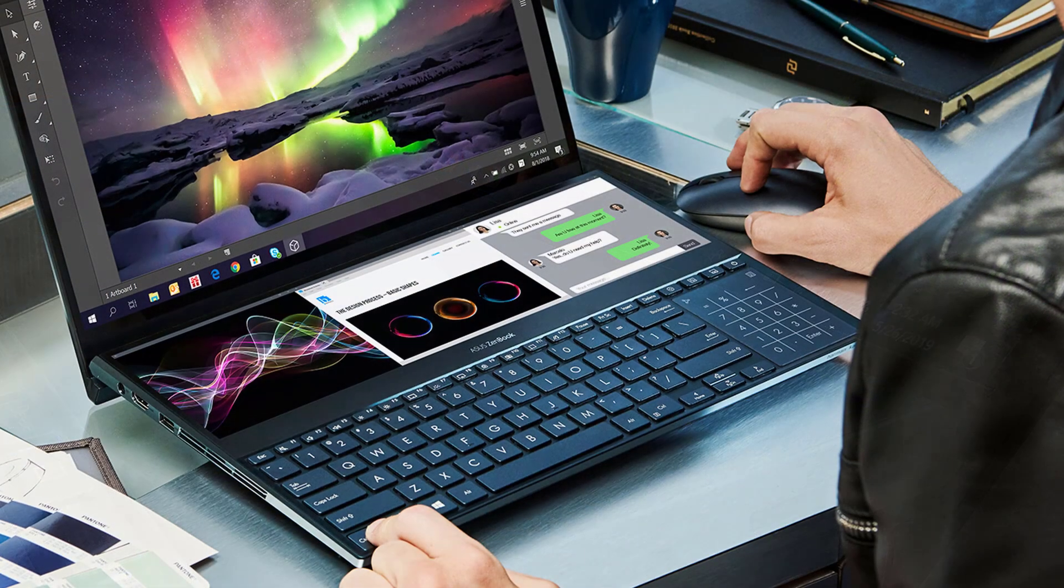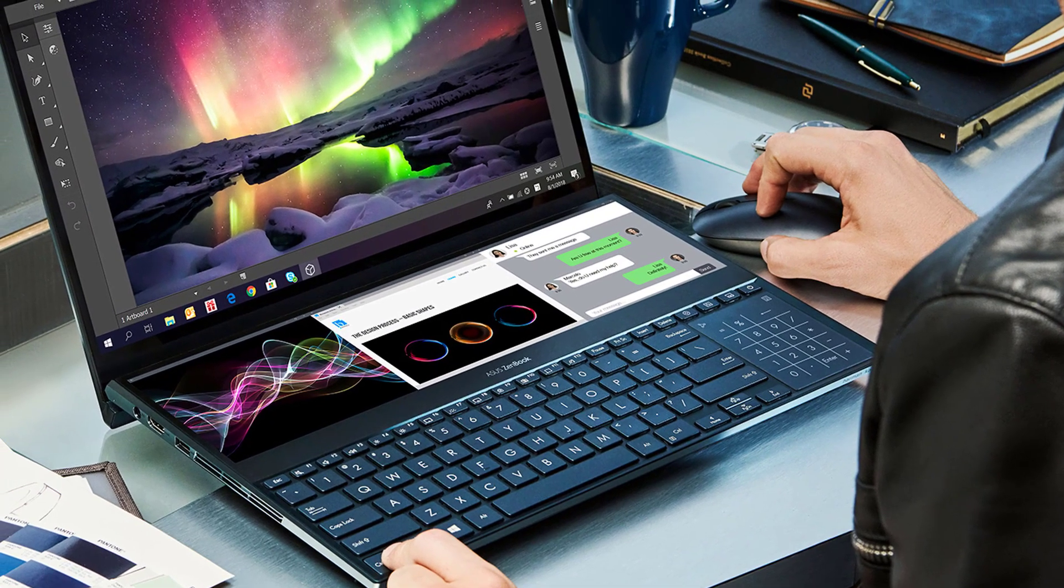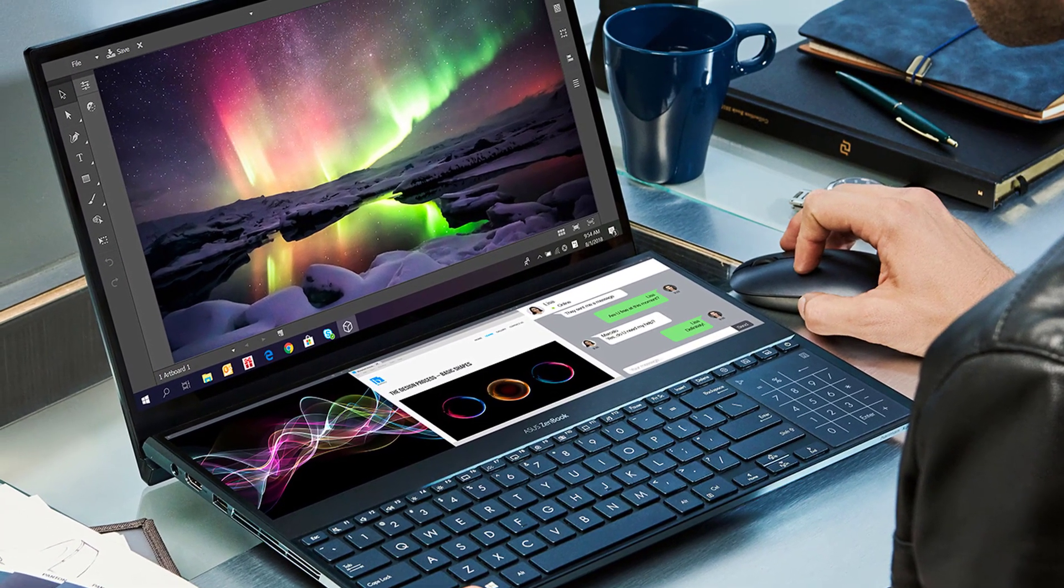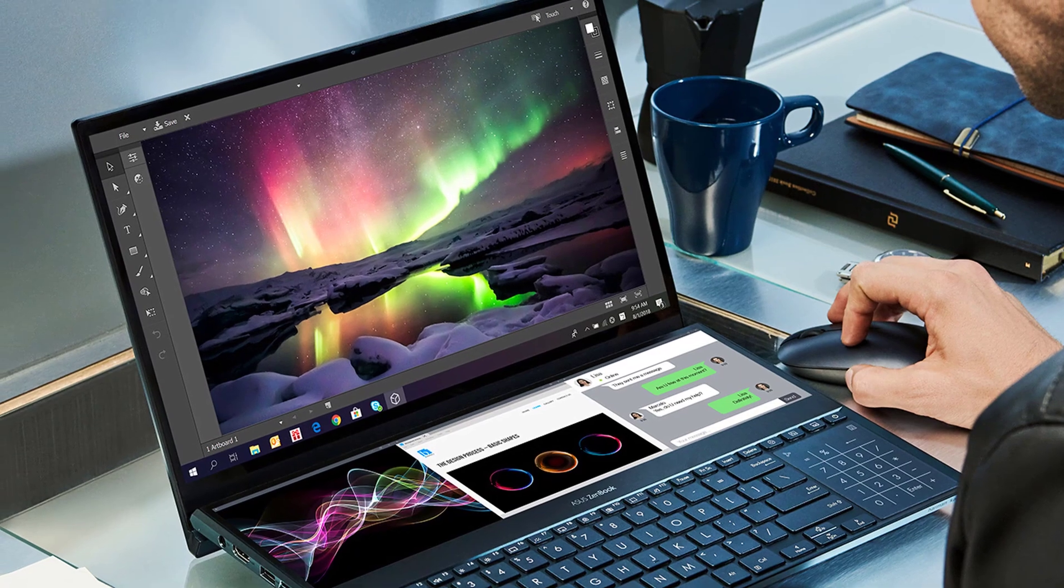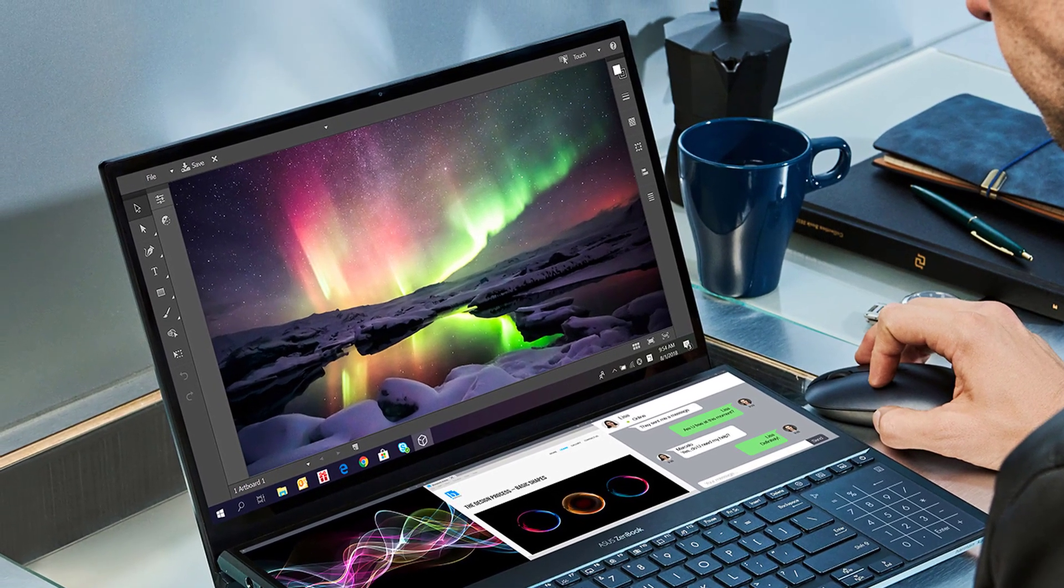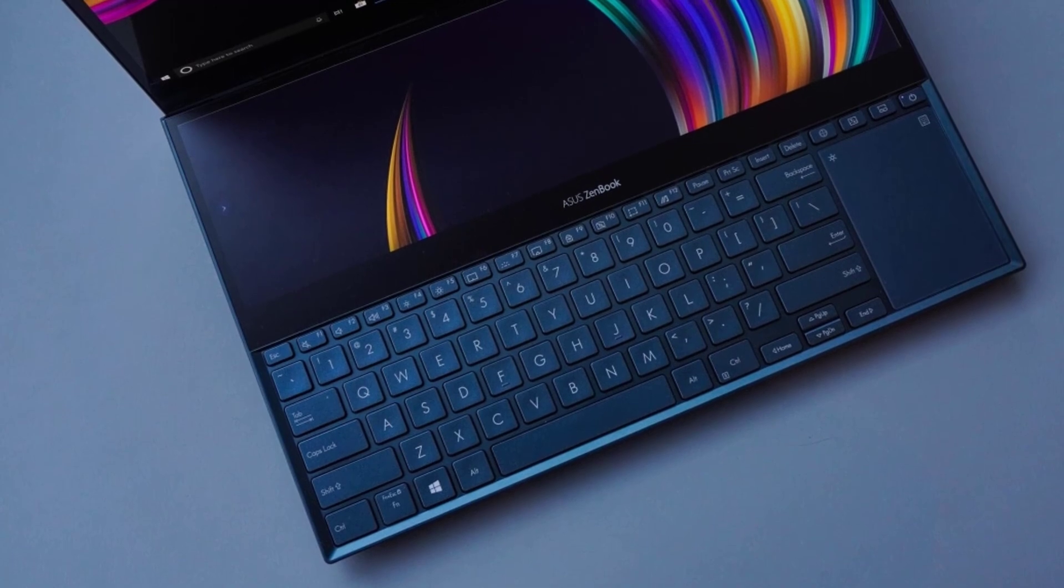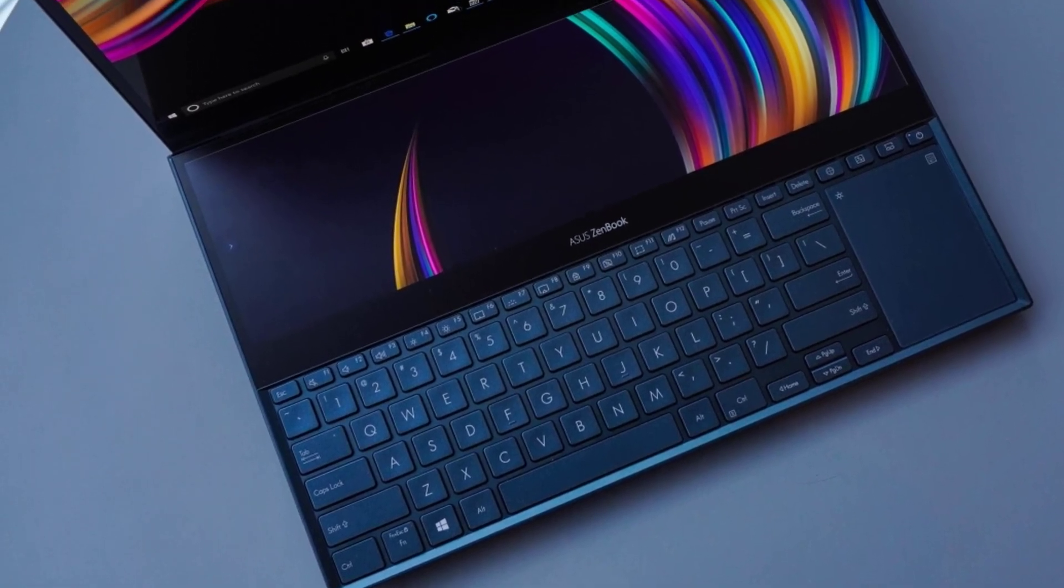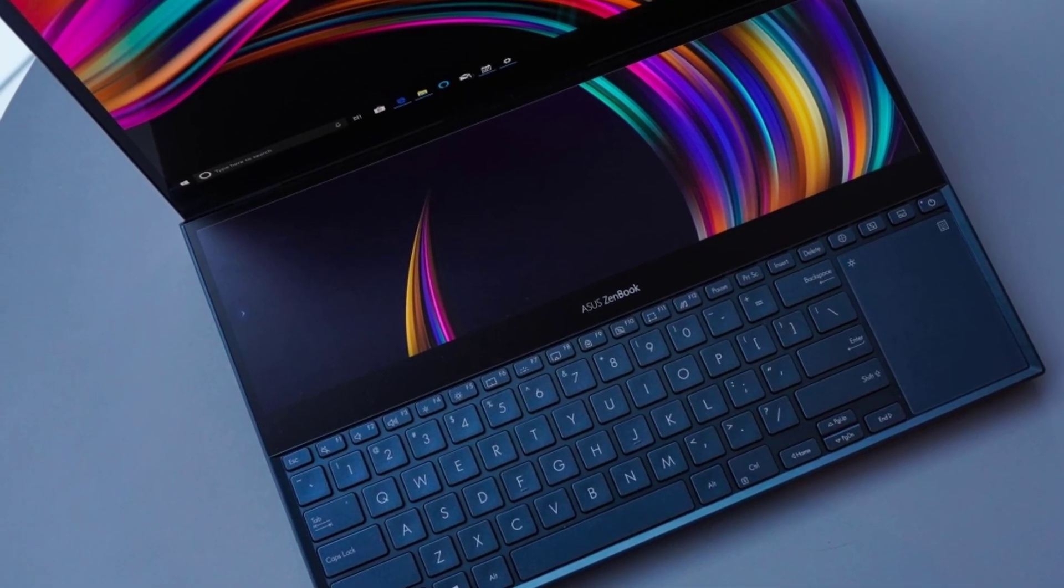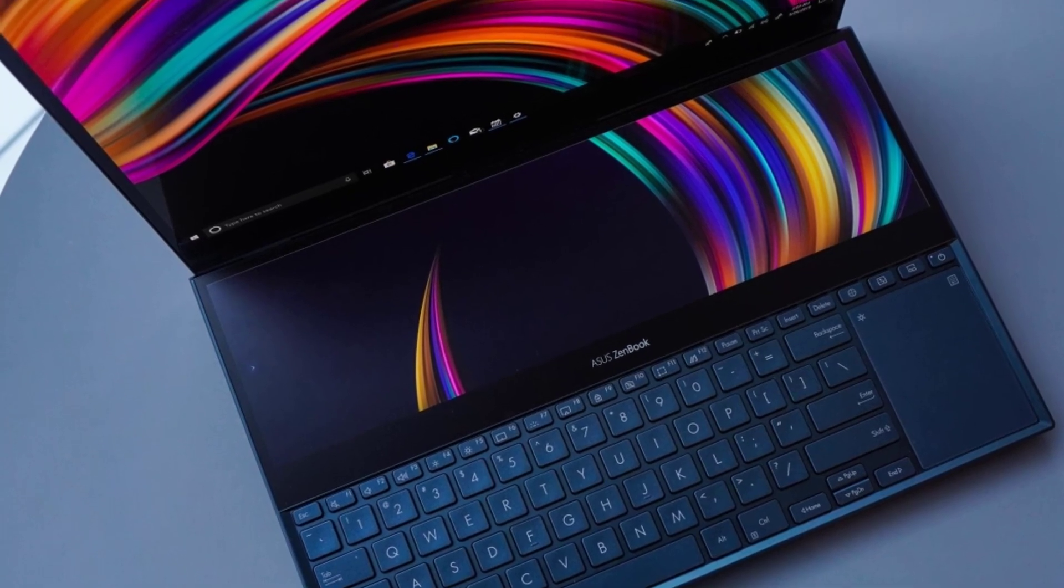Right out of the box, the Asus ZenBook Pro Duo feels like a quality device, timeless and innovative at the same time. It's built out of aluminum with a celestial blue finish that delivers one of the most impressive looks I've ever seen. The ErgoLift hinge delivers a 4.5-degree angle for the keyboard, and detachable wrist rest makes things amazing overall.